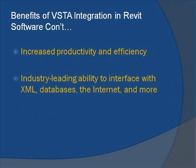With VSTA's incredible capacity to solve real-world problems, Revit users are sure to enjoy increased productivity and efficiency when it comes to getting the job done.